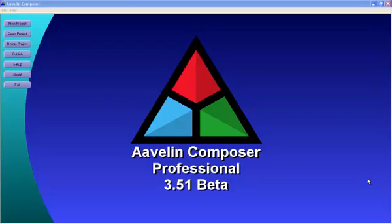Welcome to our series of tutorial videos for the Avalon Signage and Messaging System. In this series, we're going to discuss the basics of how the Avalon system operates, and also go over how to create and program your messaging content.